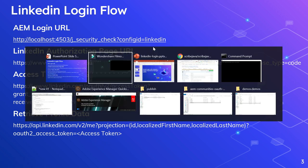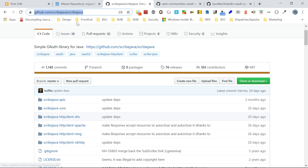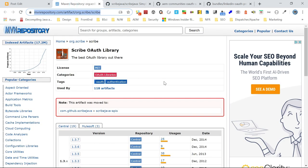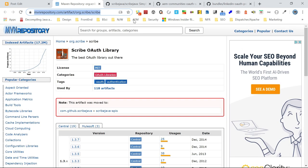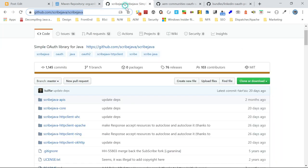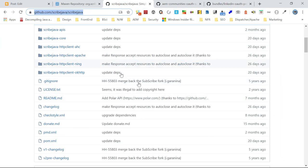You can refer to the Scribe Java module on the Maven repository. The latest version is 8.3.1. There is also a GitHub repository where you can refer to the code if you want.